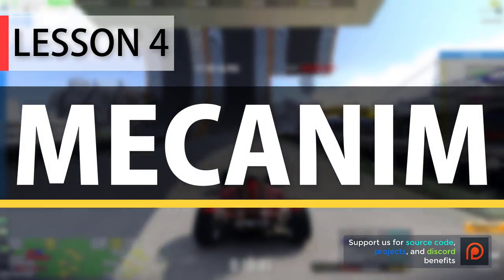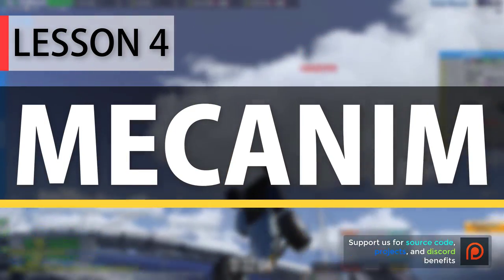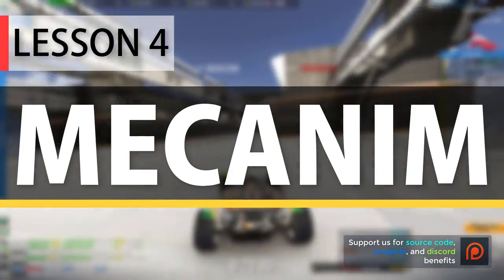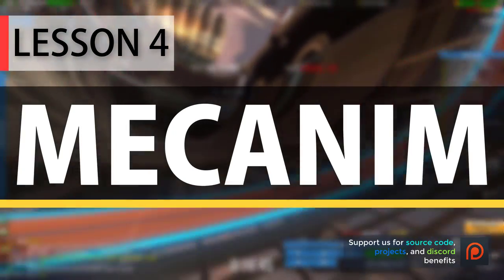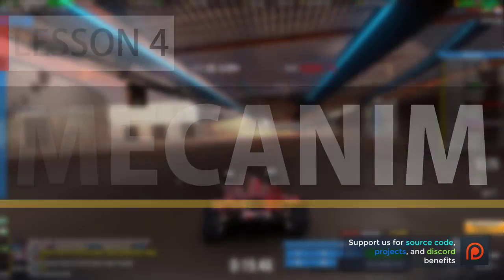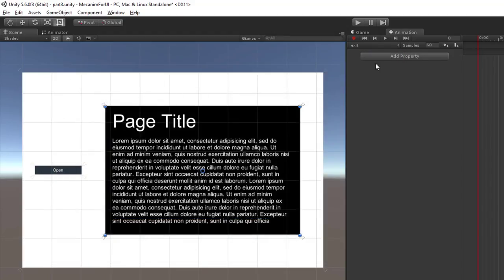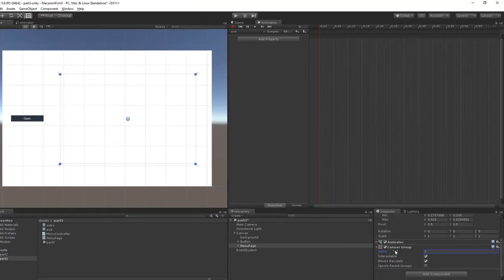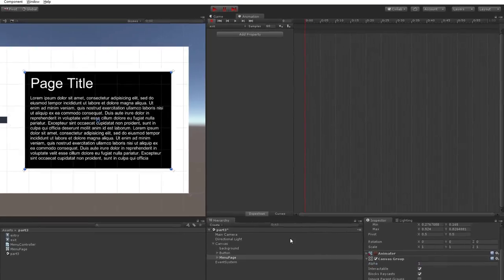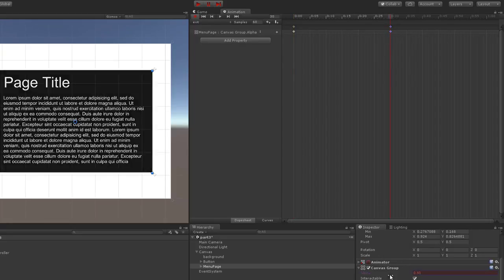The first thing to do in this tutorial is create the exit animation for the page, then create the animator controller aspects and manipulate animator parameters in code. Let's create a new clip called 'exit'. This exit animation just needs to fade out, so make sure recording is on and the first frame has an alpha value of one, then go to the 30th frame and set alpha to zero.